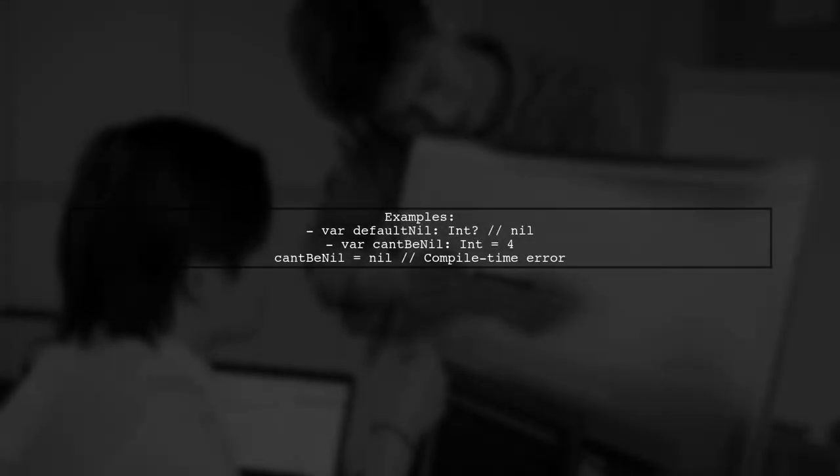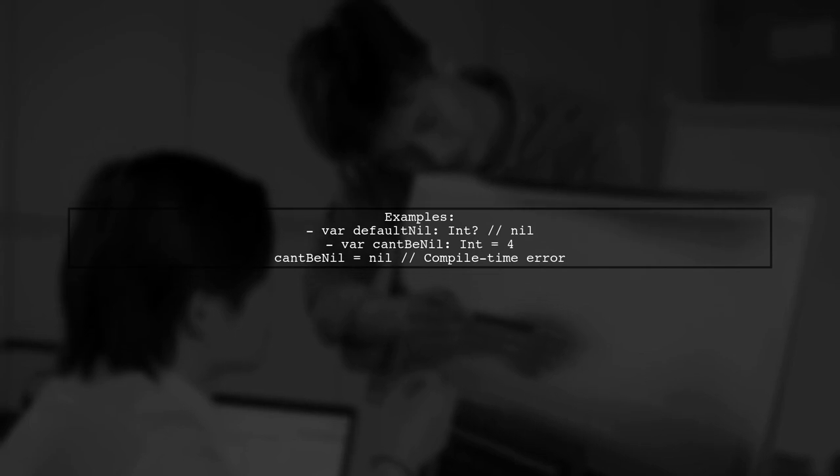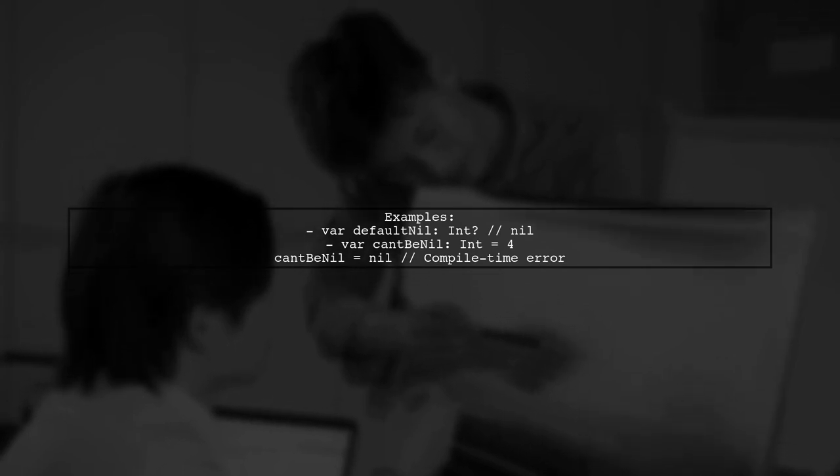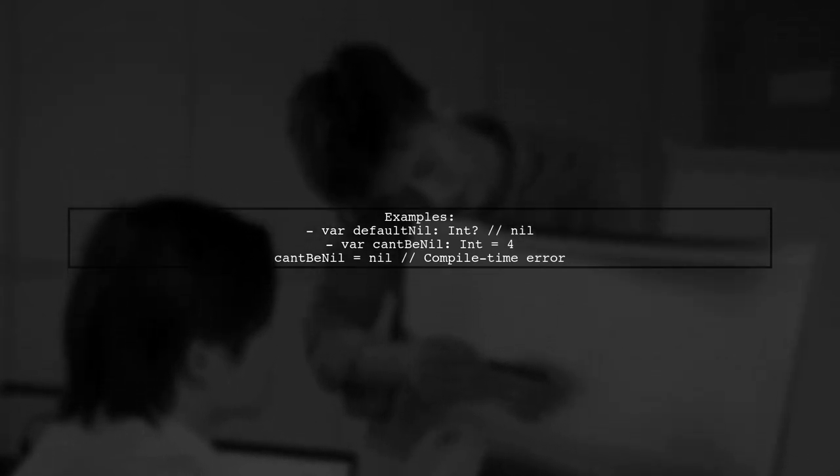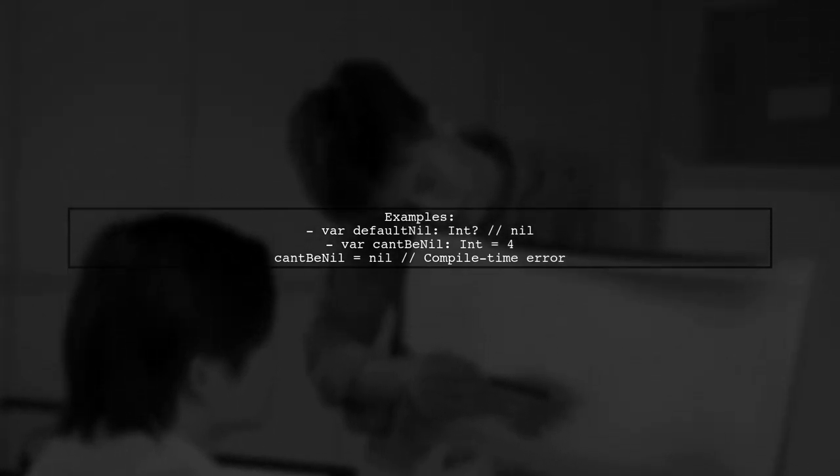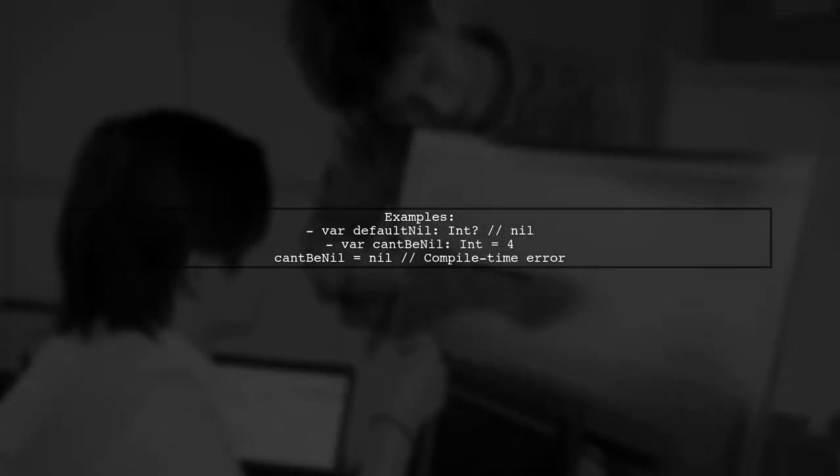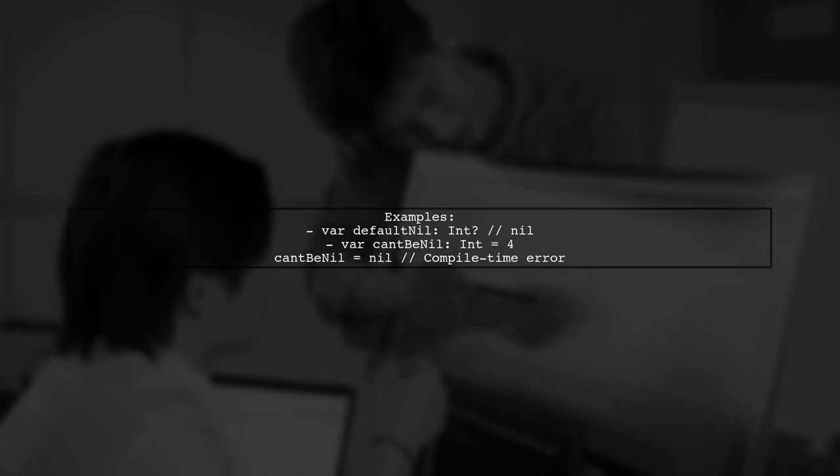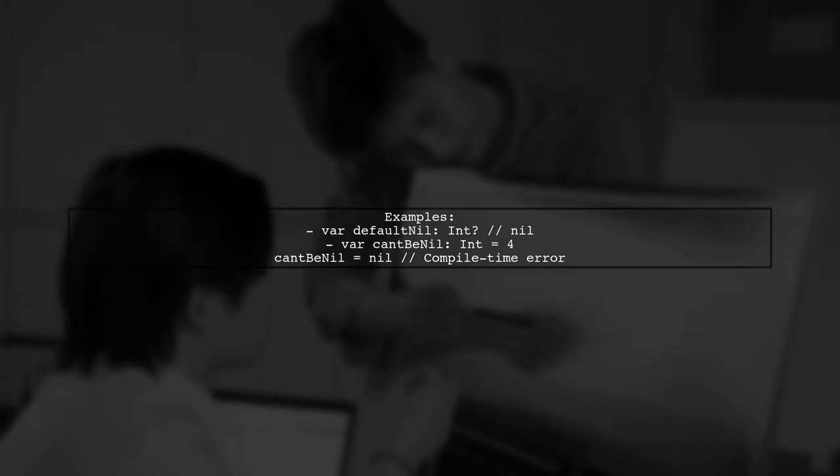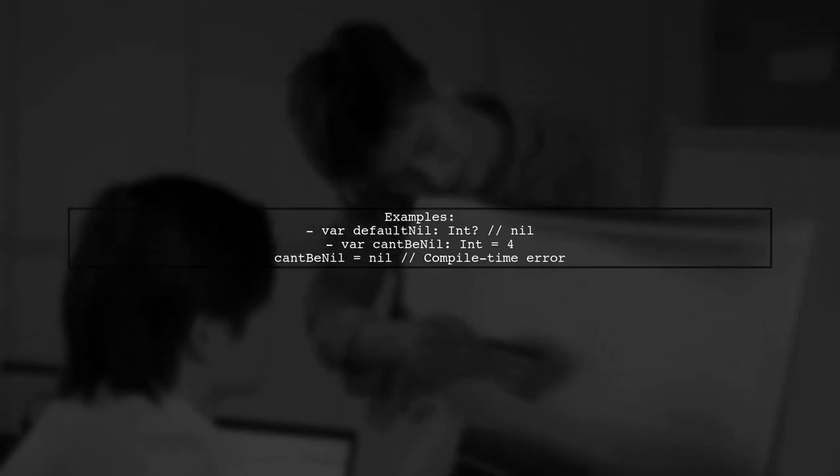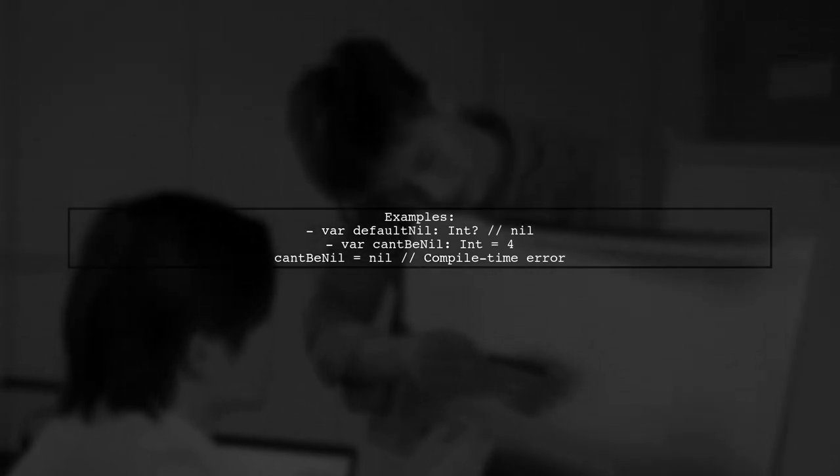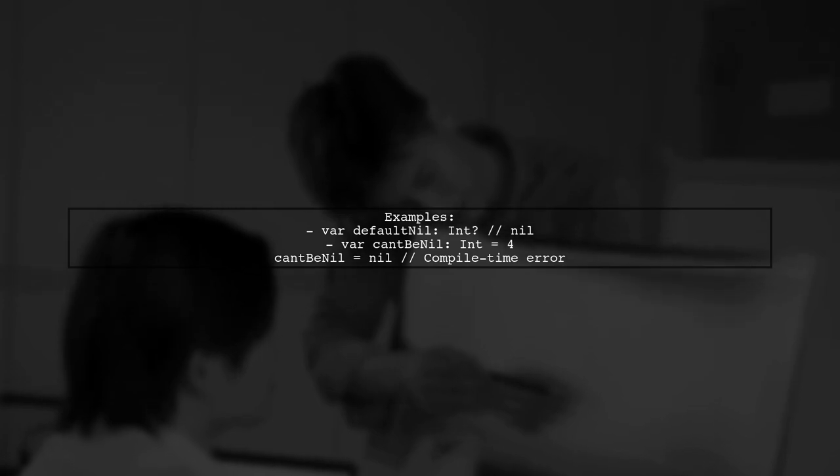For instance, if you declare a variable as optional and try to unwrap it when it's nil, you'll get an error. However, if you declare a variable as non-optional, like can't be nil, and try to assign nil, you'll get a compile time error instead.